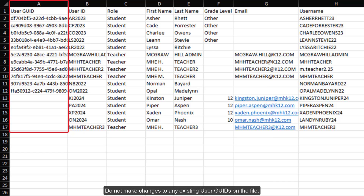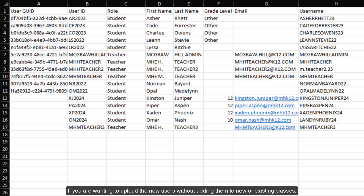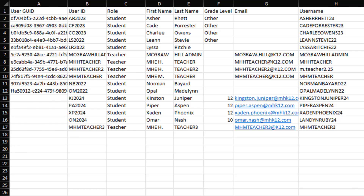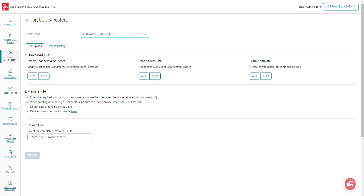Do not make changes to any existing user GYDs on the file. If you are wanting to upload the new users without adding them to new or existing classes, you will then want to navigate to the upload template portion towards the end of the video. Next, we'll go over adding the users to existing classes.